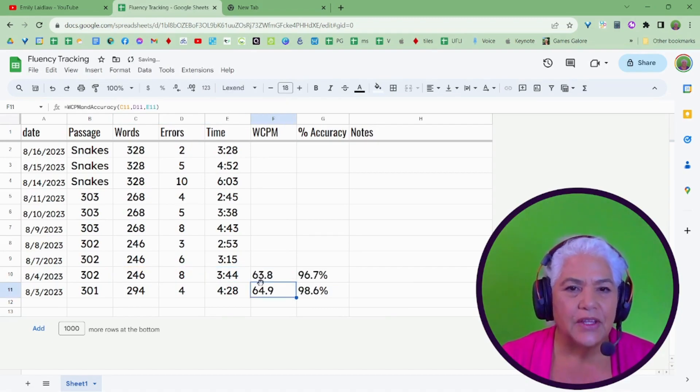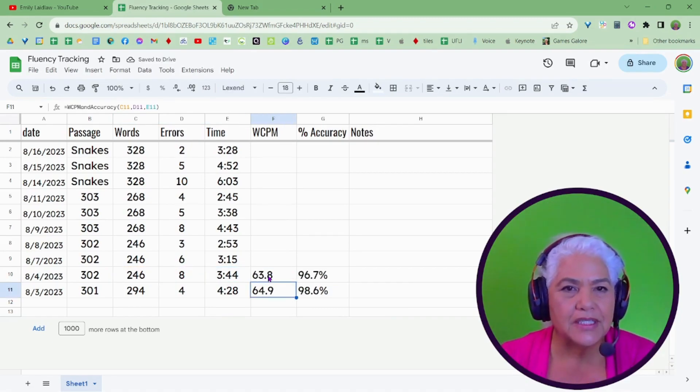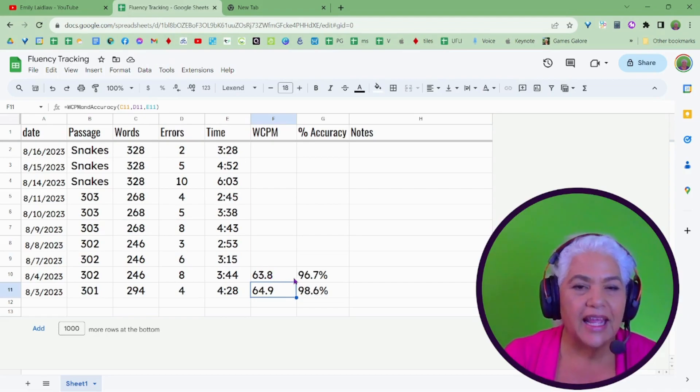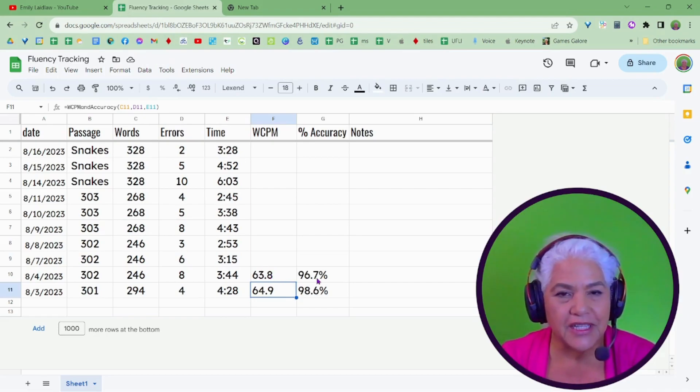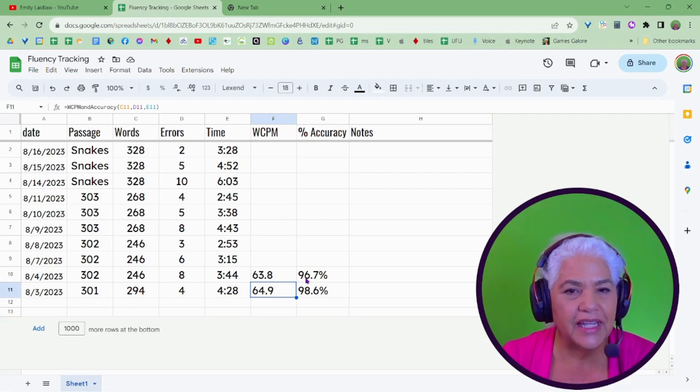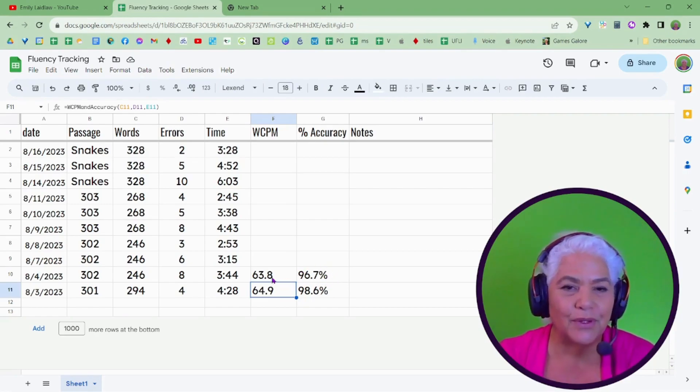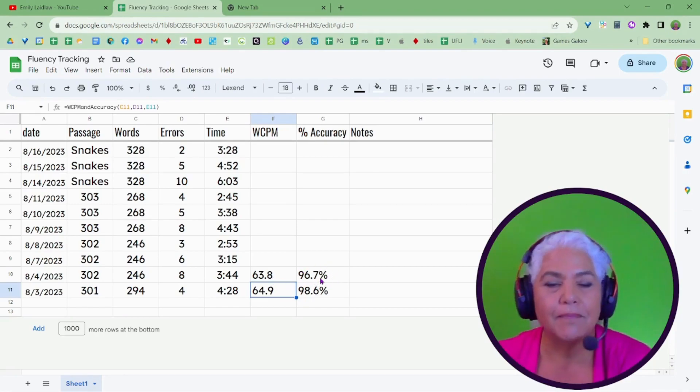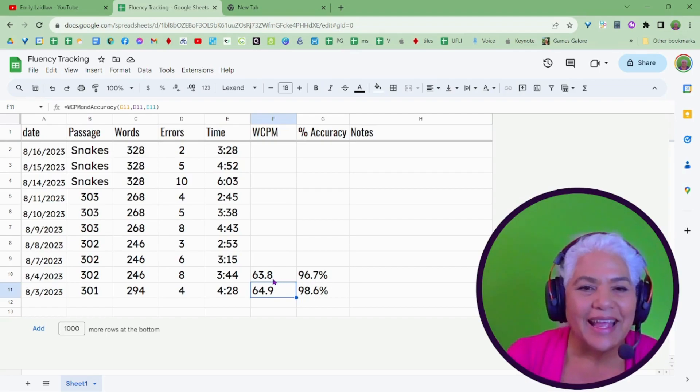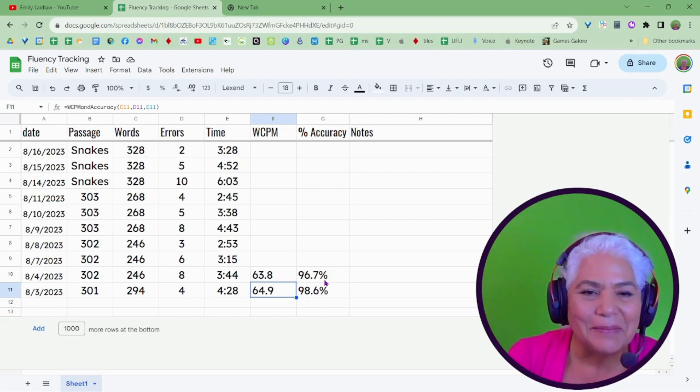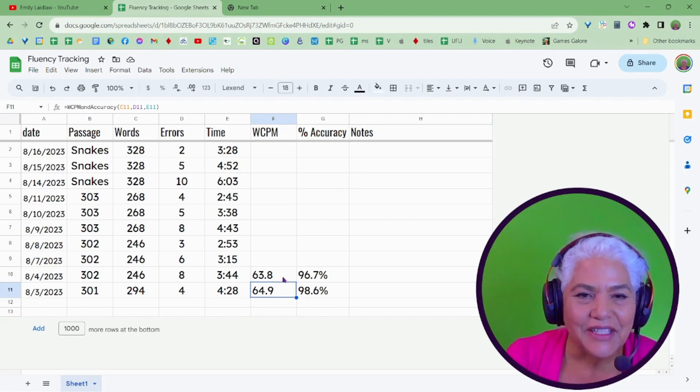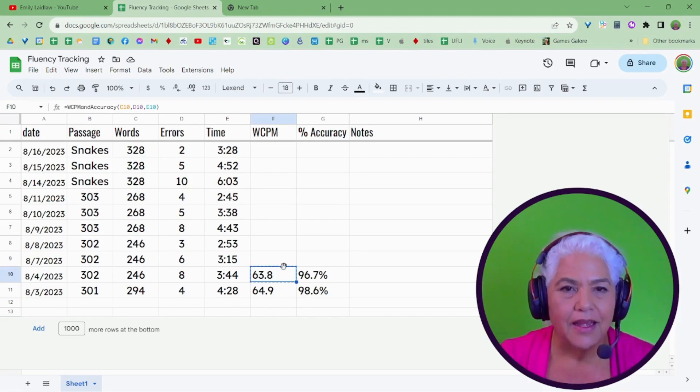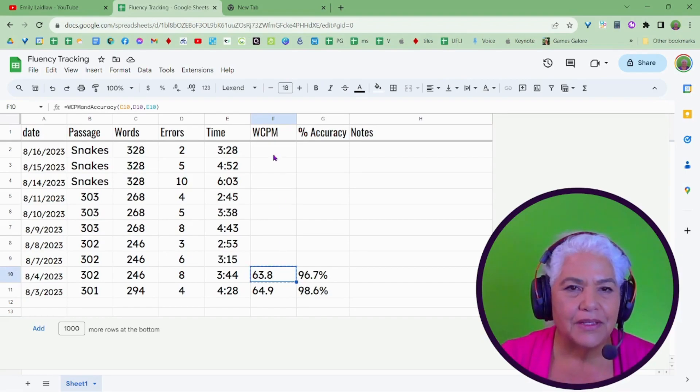and you see it gives you two outputs. So it gives you the words correct per minute, and the percent accuracy, you must have a blank cell to the right of where you put the formula, otherwise it doesn't like it. And it gives you both pieces of information.